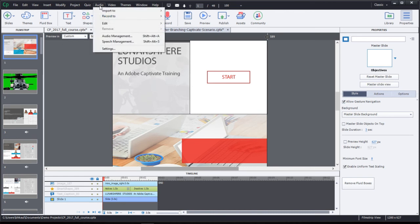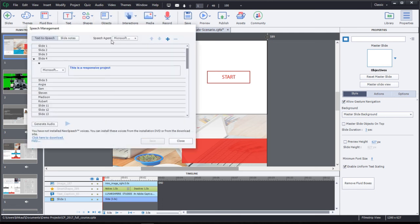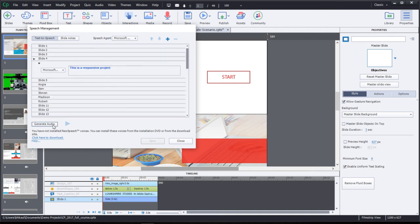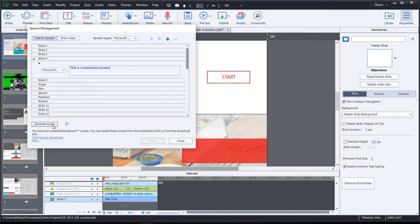Within the audio menu, you also have speech management. Speech management is your text-to-speech generator. You can add slide notes, text-to-speech notes directly into each slide. And once you click on generate audio, it will generate audio for that particular phrase that you added.